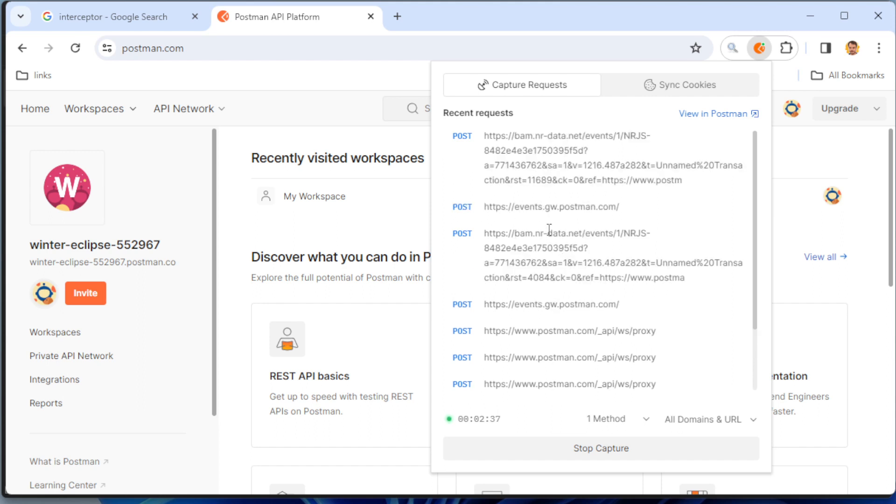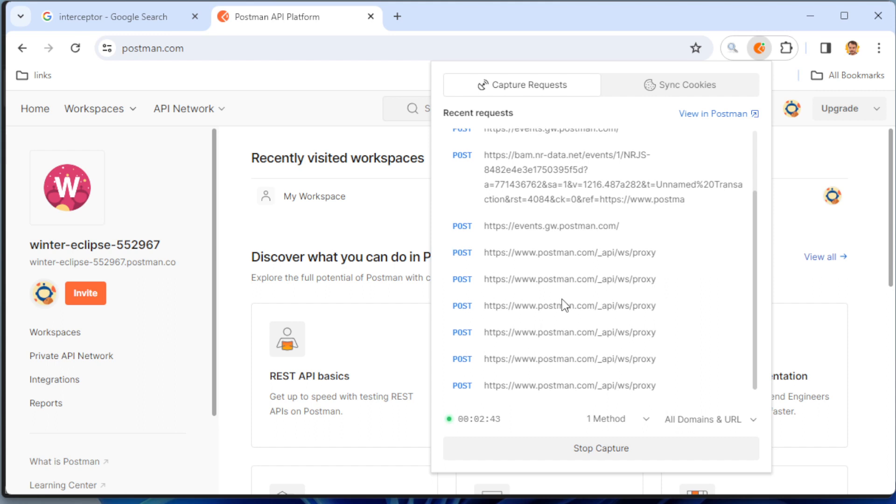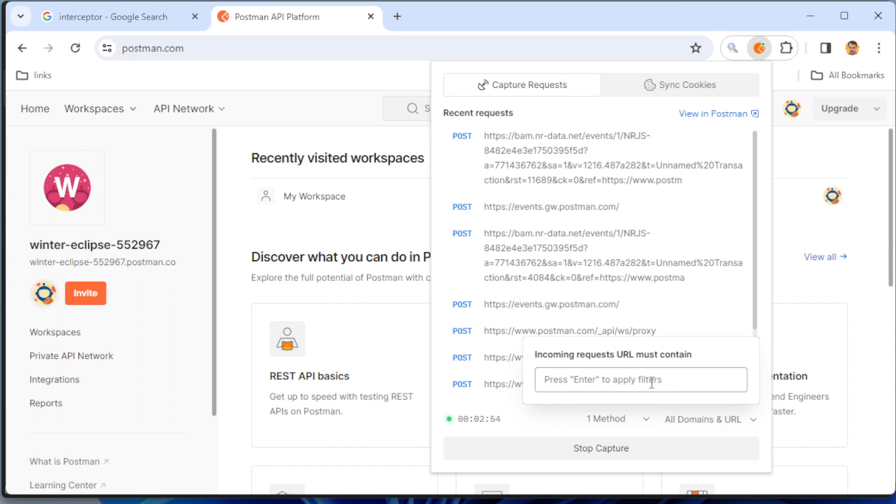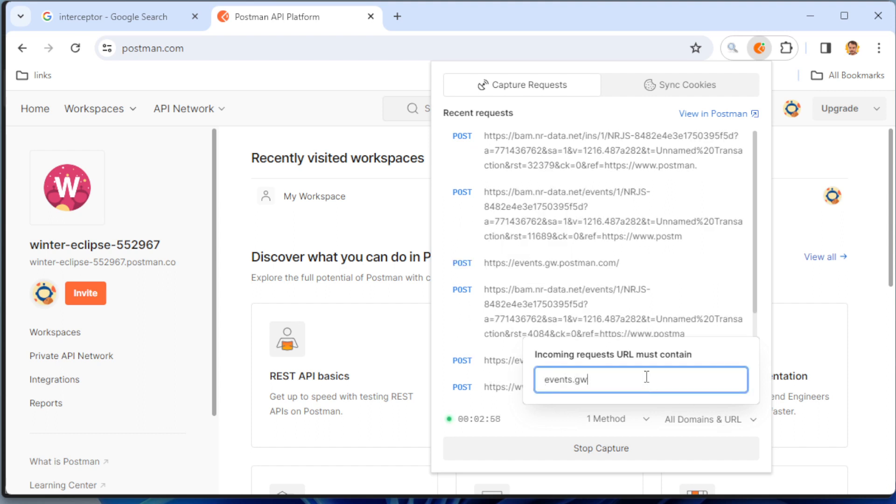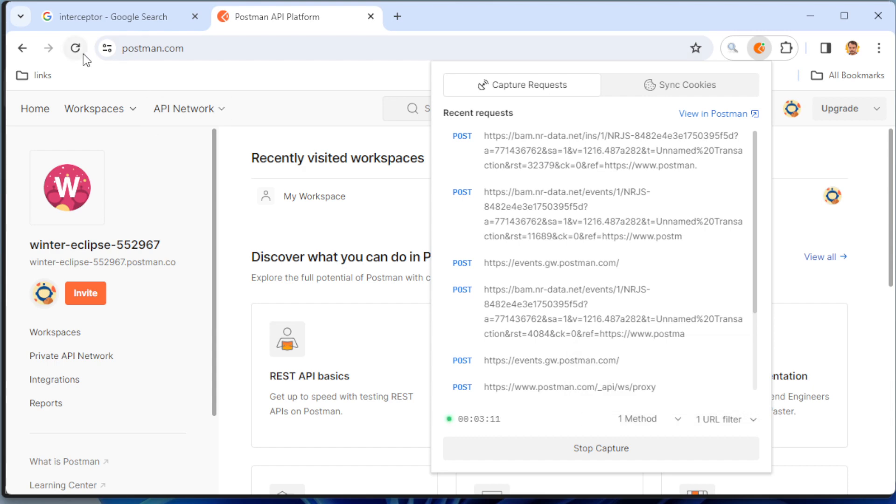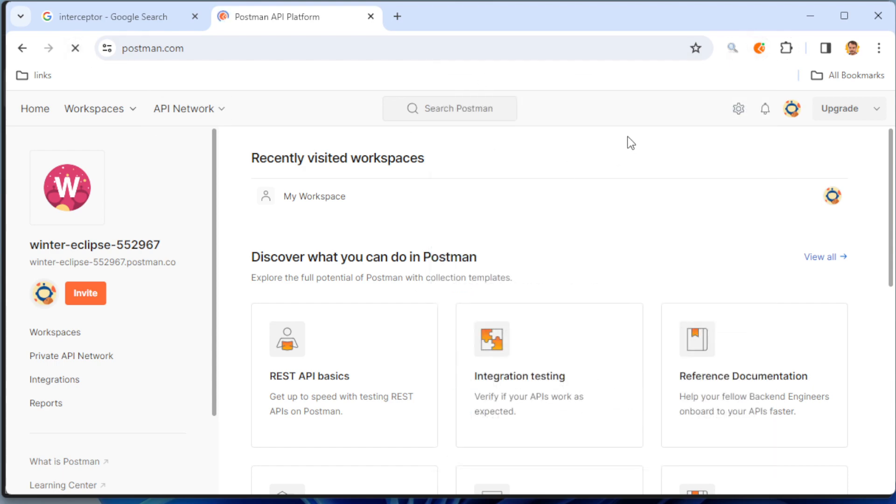So let me filter by events.gw. How to do that? I can click here and insert some part of the request. So I put here events.gw - it's like one of my filter strings. And you can now reload the page.